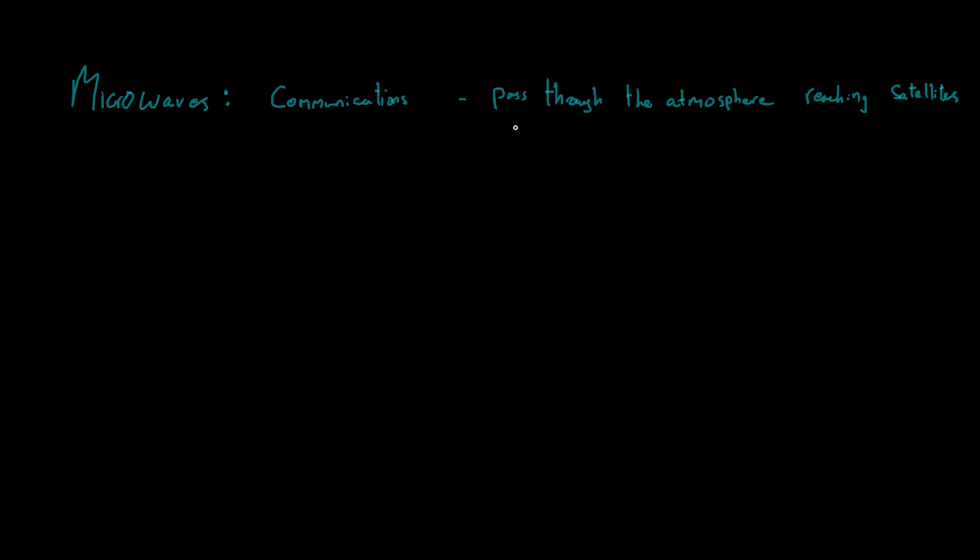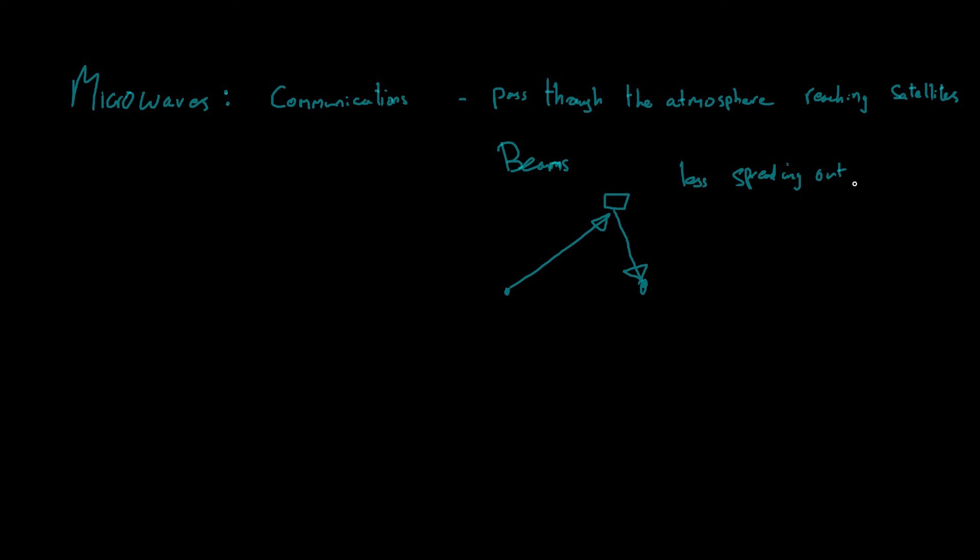And we can use them as beams. So we can use them as beams from one place to another. For example, in communication, if you have a microwave here, that will go out and it will reach a satellite. This is an awful drawing, but it's just to show you an example. And then a beam may come back and it will reach another location. And this means that we can get less spreading out. So less spreading out of the signal and that reduces interference. And we might get that spreading out with things like radio waves.